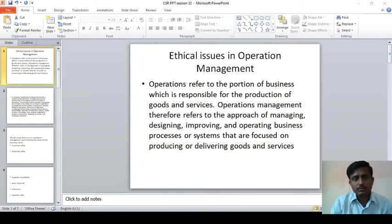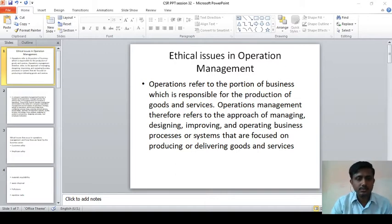I am Amishai Ammar. Today, I am going to discuss regarding what are the ethical issues in operation management.